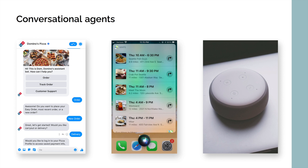Conversational agents are dialogue systems with a wide range of applications and modalities. Some examples include Facebook Messenger bots, Siri, and Amazon Alexa. In this paper we consider a conversational agent to be, at a minimum, a dialogue system that is intended to recognize the user's text or speech, manage the interaction, and convey information back to the user.